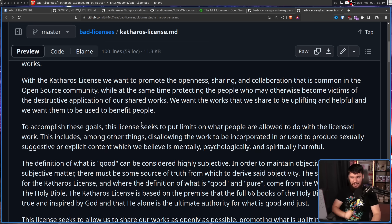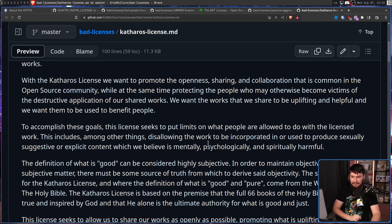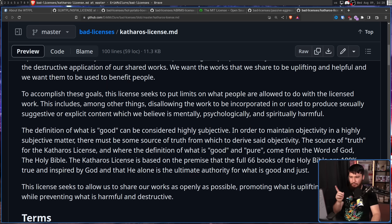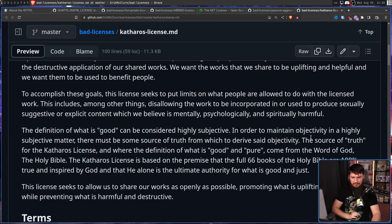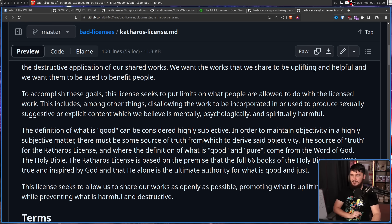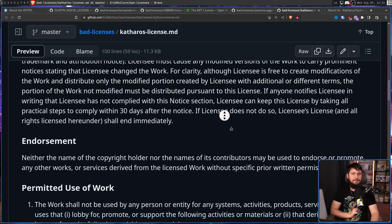To accomplish these goals, this license puts limits on what people are allowed to do with the licensed work. This includes, among other things, disallowing the work to be incorporated in or used to produce sexually suggestive or explicit content, which they believe is mentally, psychologically, and spiritually harmful. The definition of what is good can be considered highly subjective, so in order to maintain objectivity, there must be some source of truth. The source of truth for the Catharos license — where the definitions of good and pure come from — is the Word of God, the Holy Bible. The Catharos license is based on the premise that the full 66 books of the Holy Bible are 100% true and inspired by God, and that he alone is the ultimate authority for what is good and just.